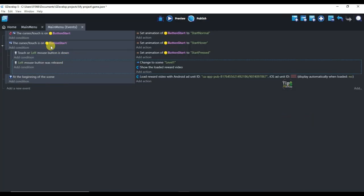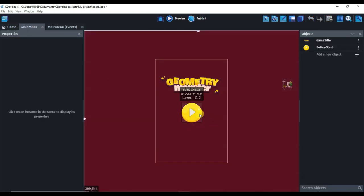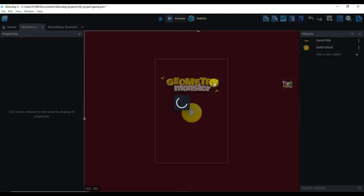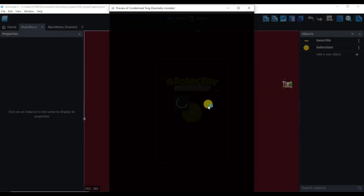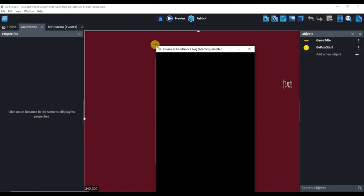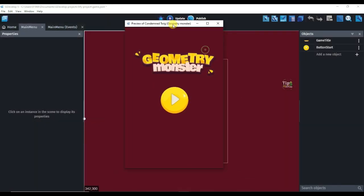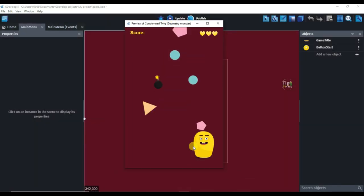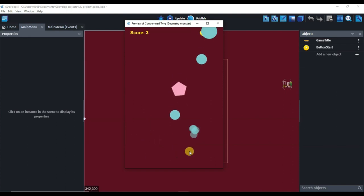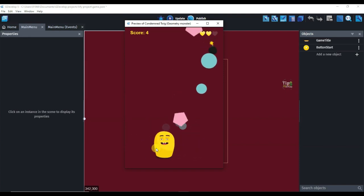Once someone clicks the Start button, the video ads will show. If you click the preview button, AdMob ads will not show — AdMob ads will only show on an Android device. Now let me show you how to export this game for Android devices.